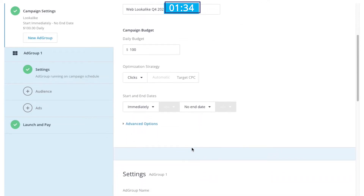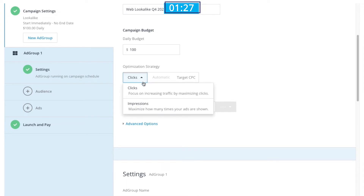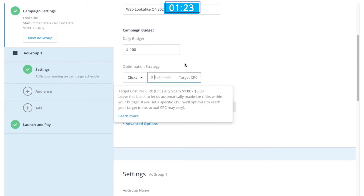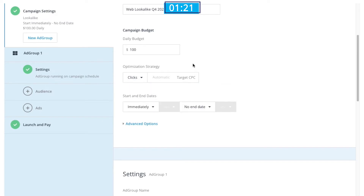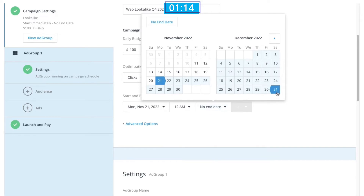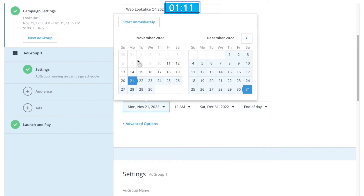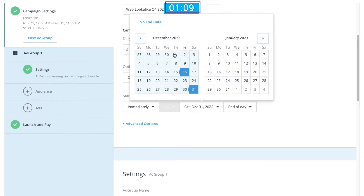Under Optimization Strategy, we'll go with clicks, because the goal is to bring new potential customers to our website. I can edit the CPC, but for this case I'll leave it on Automatic to allow AdRoll to optimize it for me. For scheduling, I'll set this to start right now and go indefinitely, so we can serve ads 24/7. However, if we wanted to set a specific date, I can click into the drop-downs and choose from the calendar.